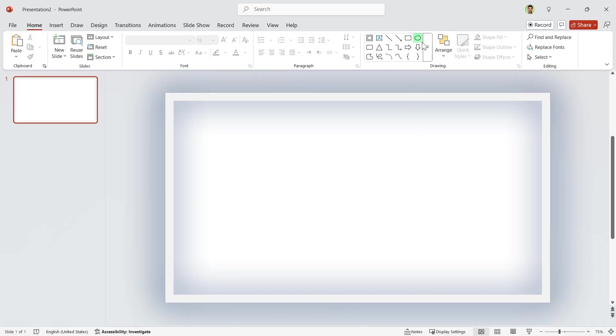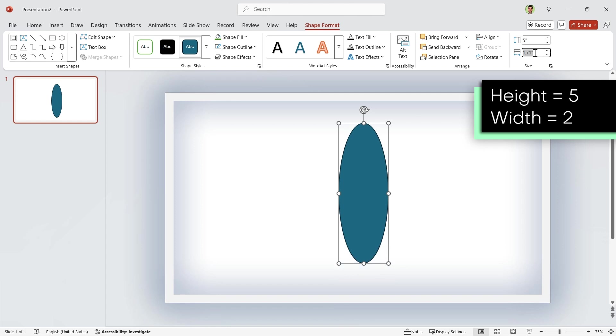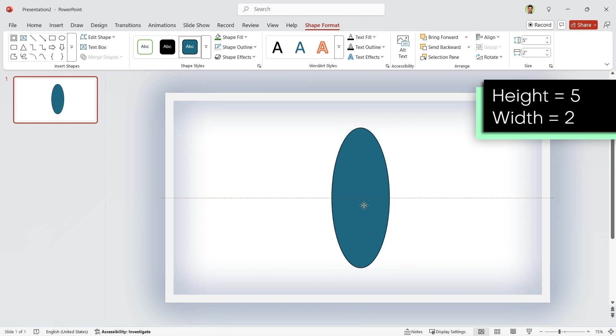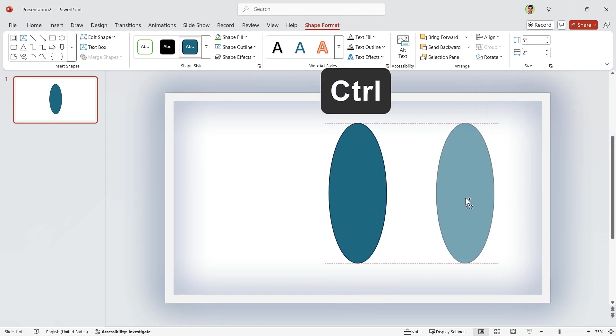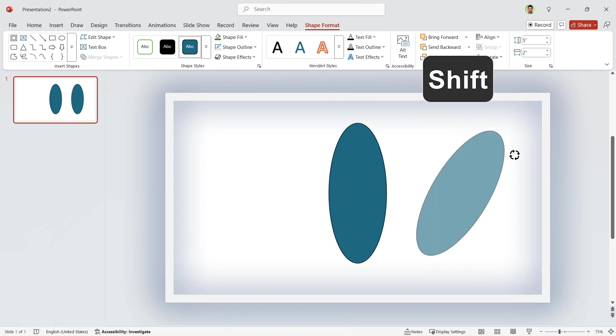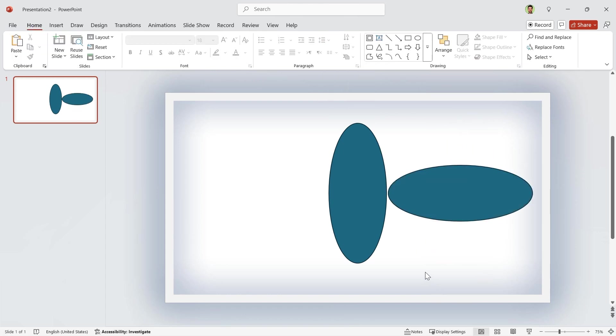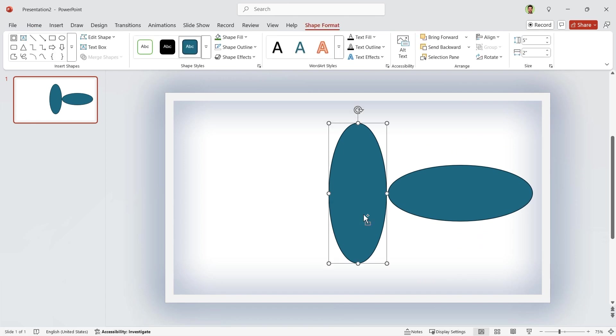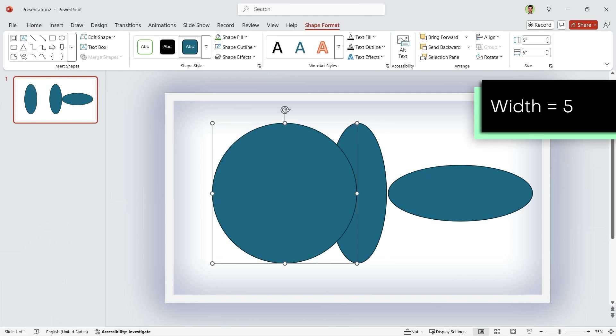Let's start by drawing an oval. Set its height to 5 and width to 2 inches. Hold the Ctrl key down and make another copy of it. Now, hold the Shift key down and rotate it 90 degrees. Again, duplicate the shape and change the width to 5.